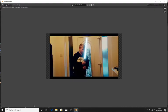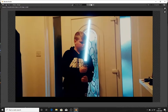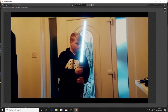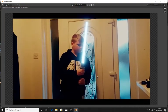Boom! And I really like how this turned out.